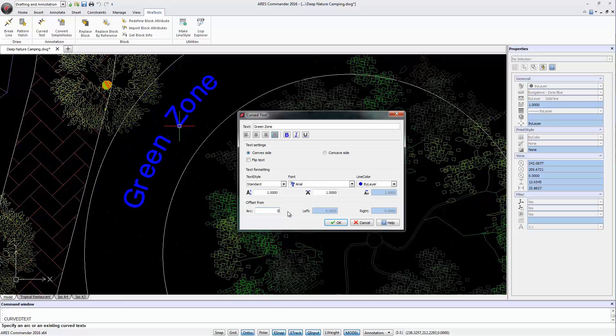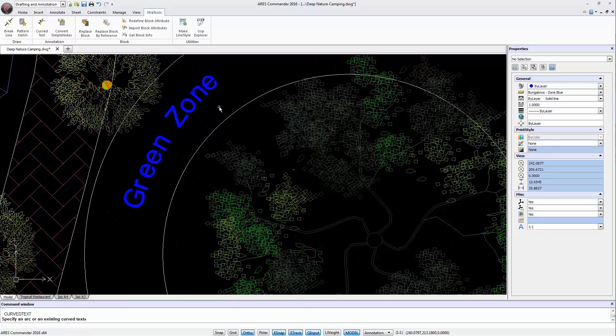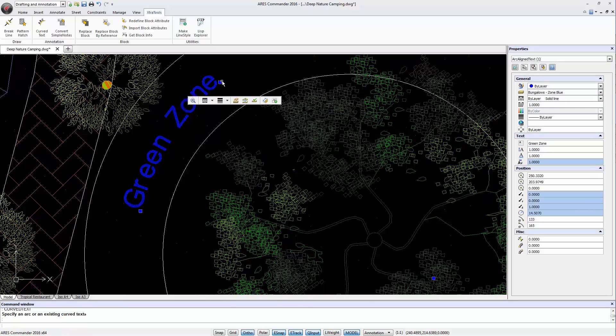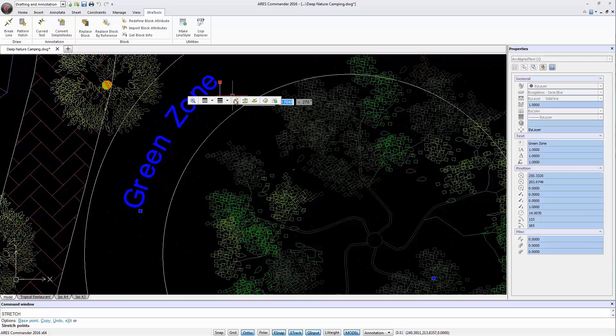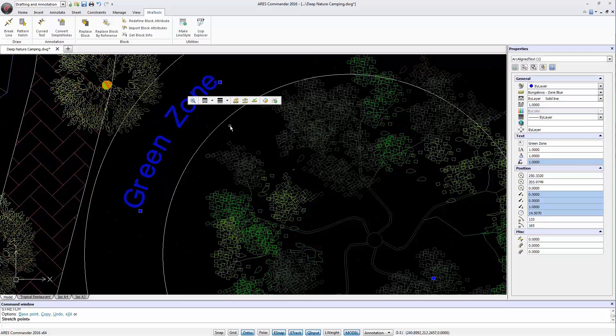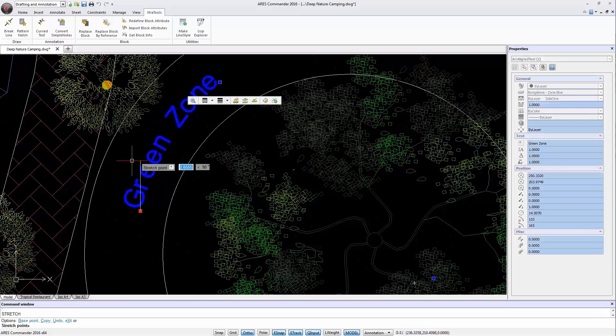Without the arc we cannot change the shape of the curve anymore. And the grips which appear when we select the text do not allow any modification since they only indicate the text justification.